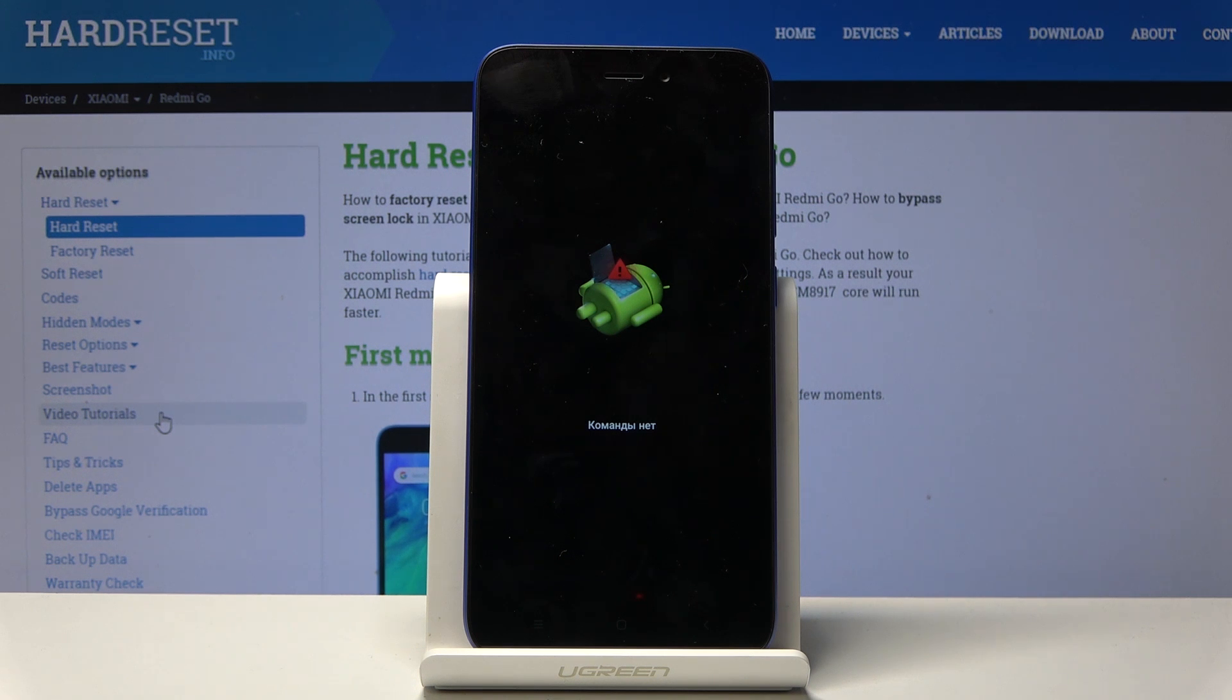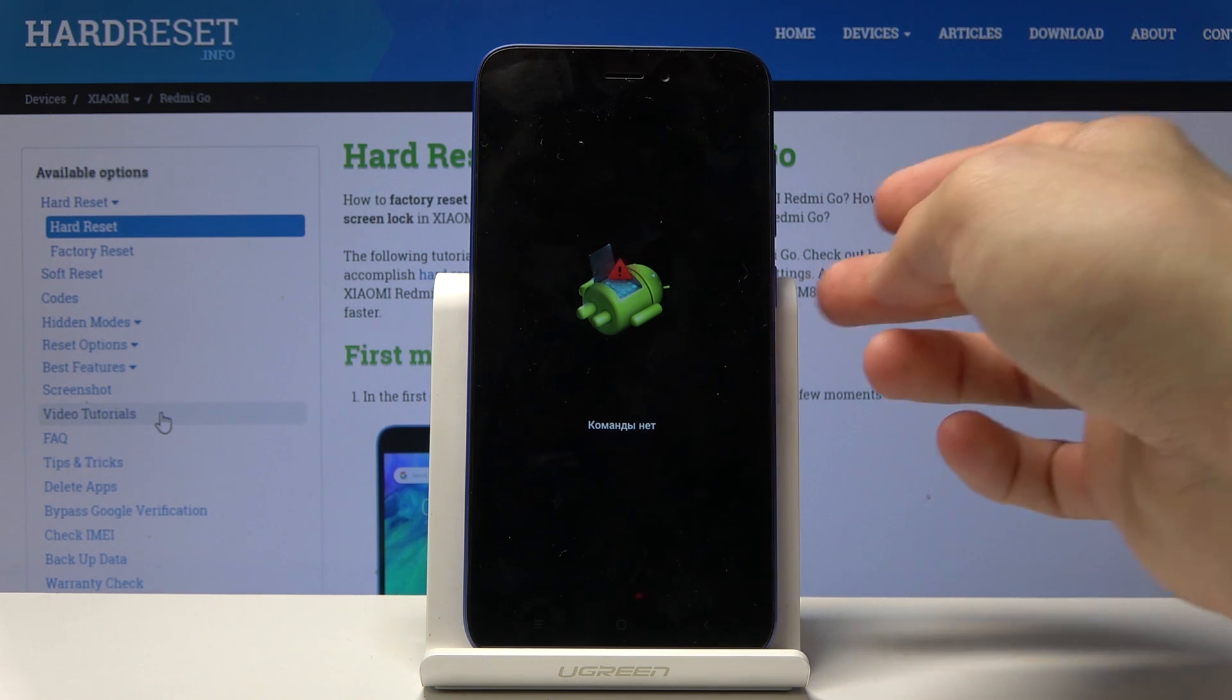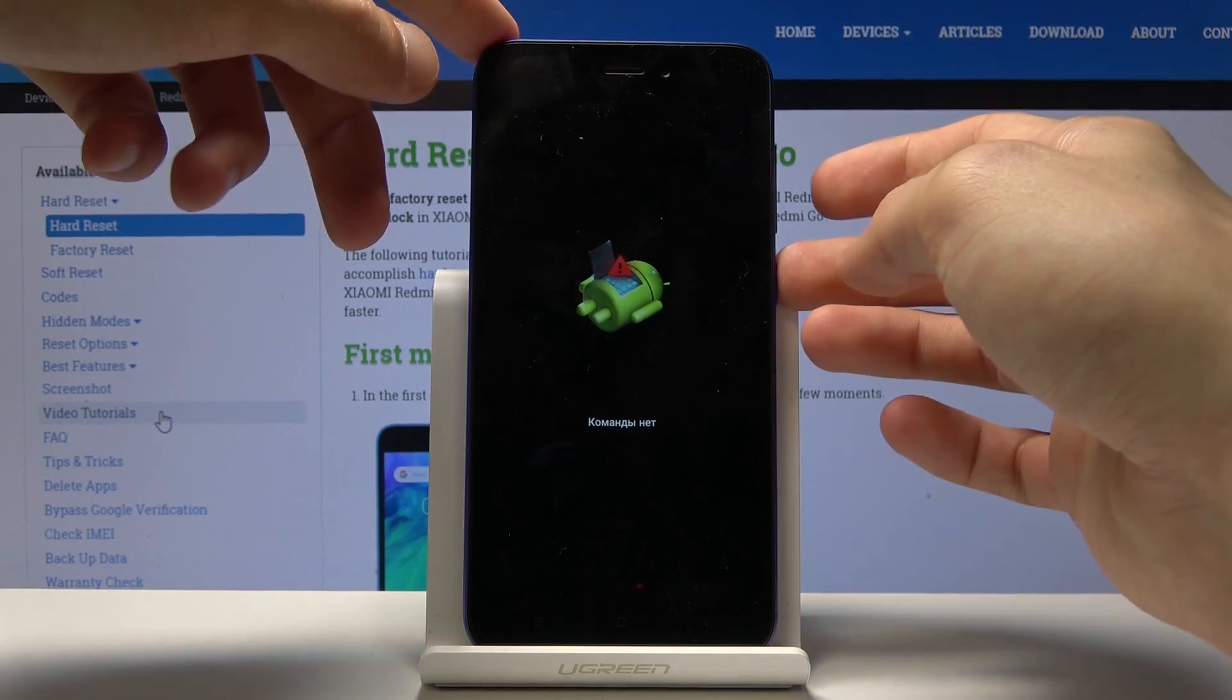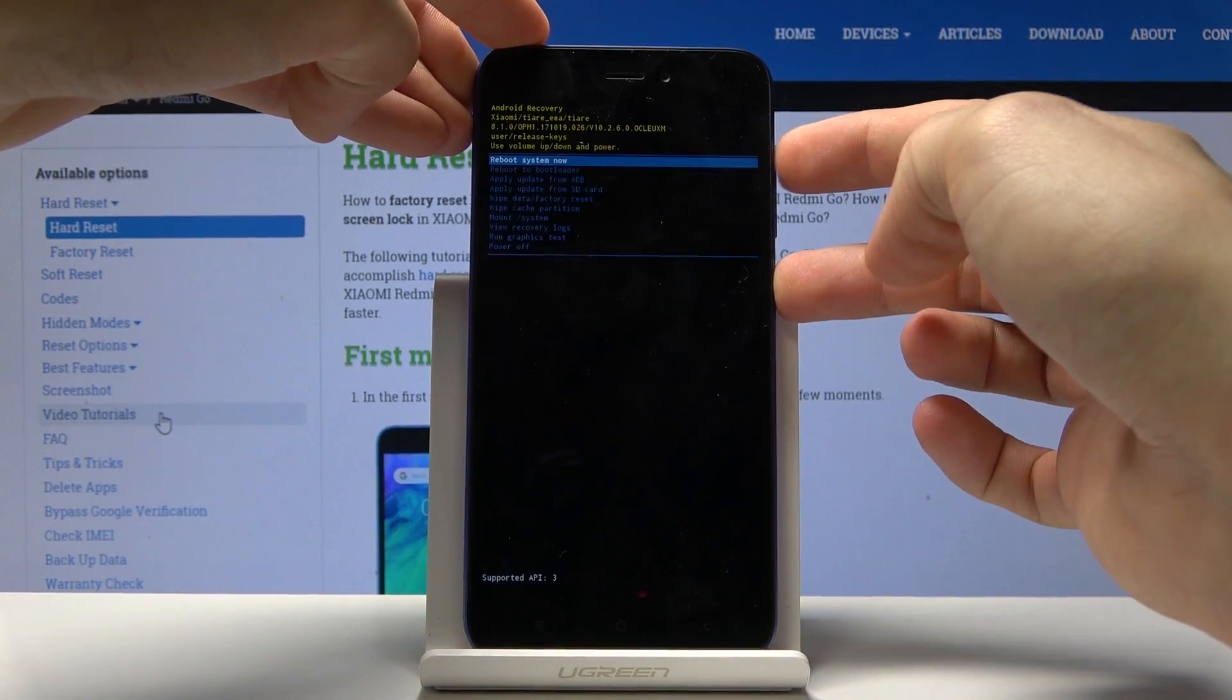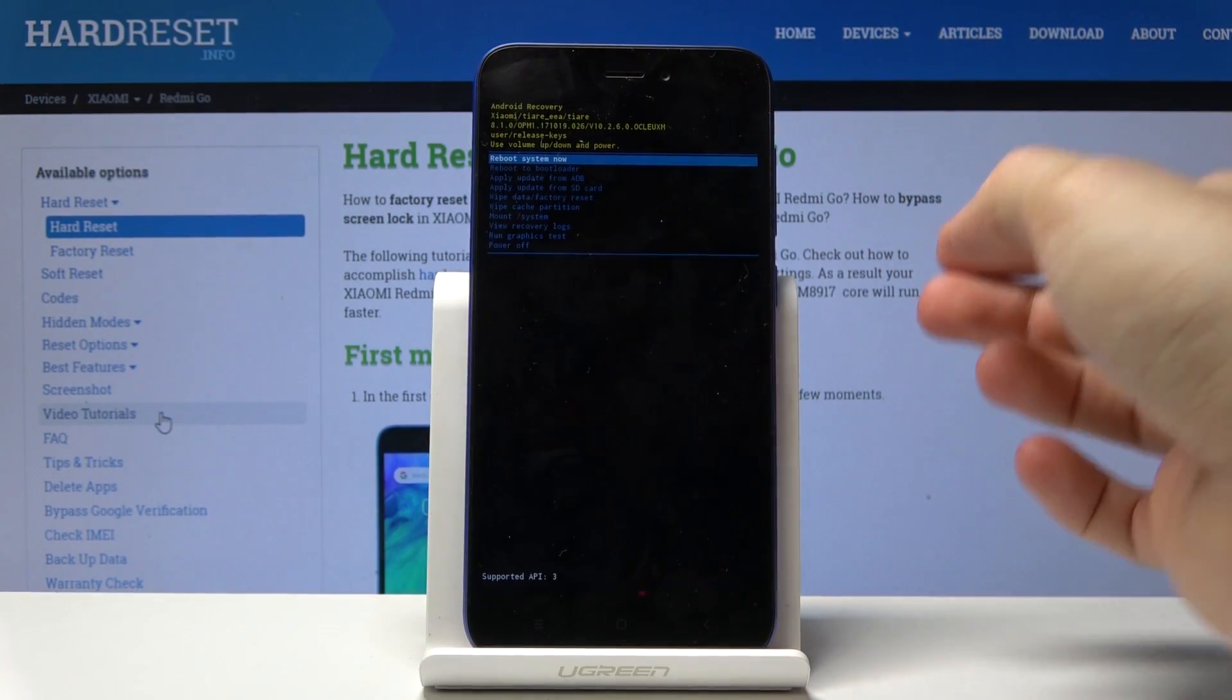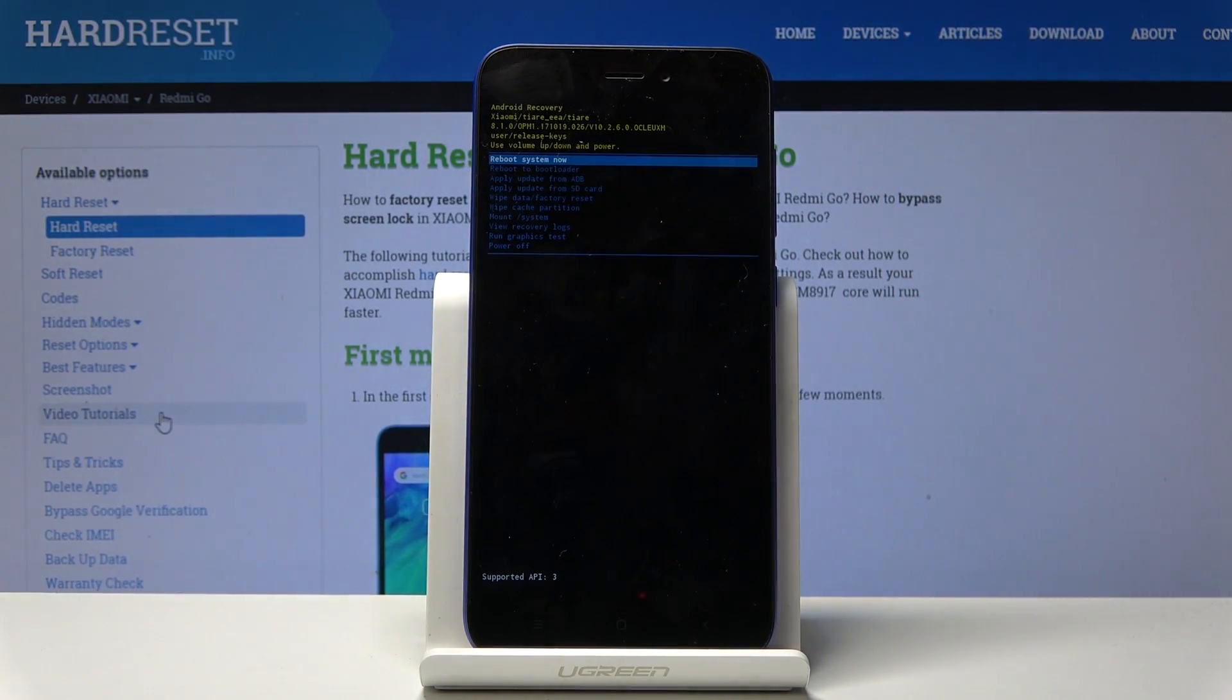So from here, this is the Android with no command, so you want to hold power key and tap volume up once like so, and we should be in the recovery mode.